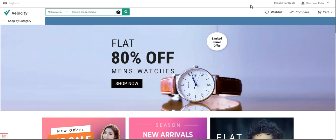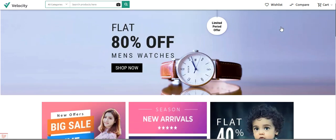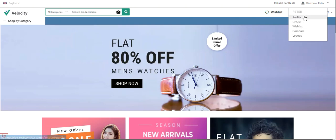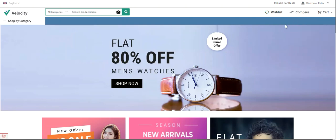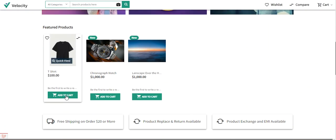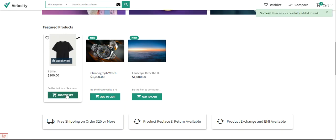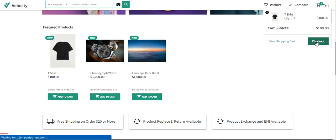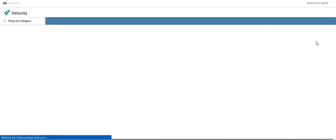Right now you can see that I'm at the B2B Marketplace webstore front end, and on the top right-hand corner you can see that I've logged into my customer account already. I'll be adding one product into the cart — for example, let's add this t-shirt product for $100 into the cart. I've added the product with one quantity.